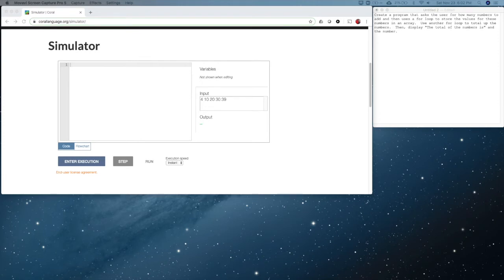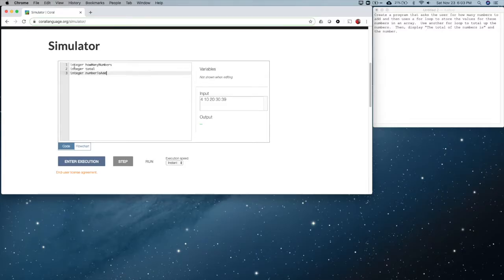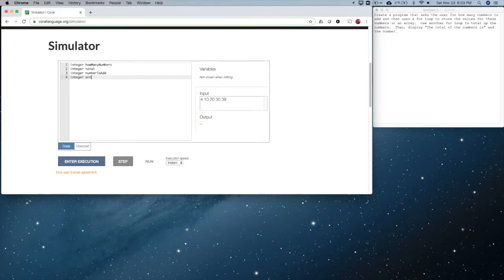So we'll start with some of the same exact variables that we've been using. One that's going to be new to us is an array. It's an array of integers. In the same way that we declare any other variable, we have to tell it the type. But then we use this keyword array. And in our parentheses here, we're going to tell it the size of the array.